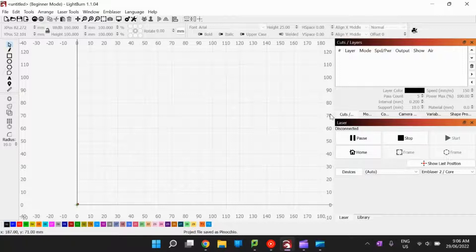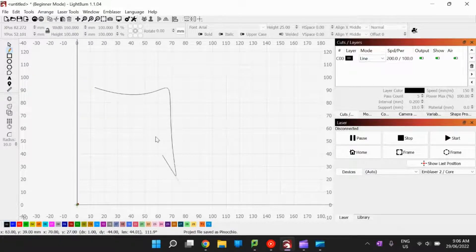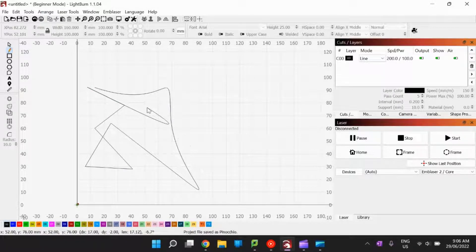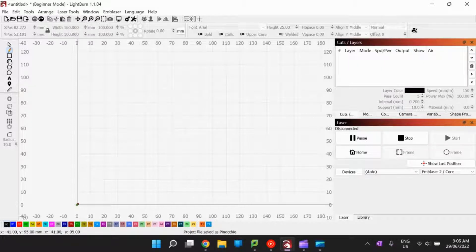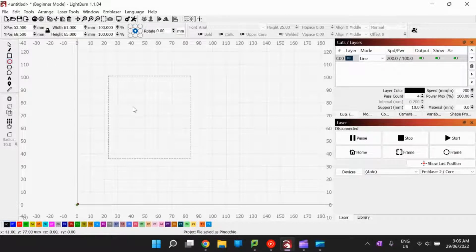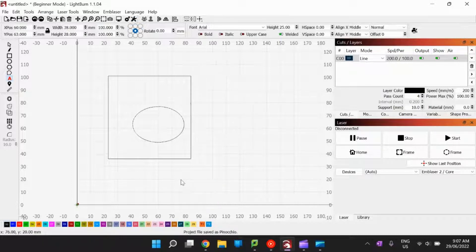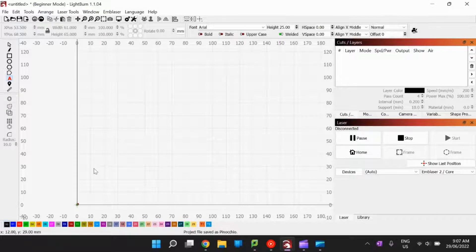The first thing we're going to do is look at the different functions in the software. On the left-hand side you have a pen tool that allows you to draw and manipulate lines. If you just click and let go you can draw straight objects; if you hold down and let go you can manipulate shapes. You've also got a square tool, a circle tool, a pentagon tool, and a text tool — all features we'll use in our designing.